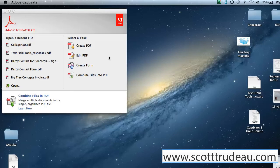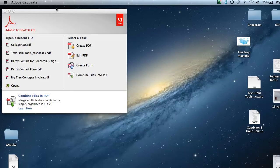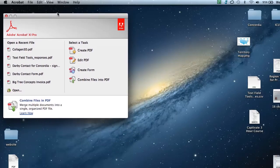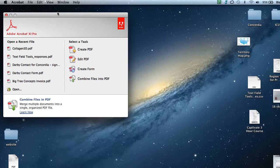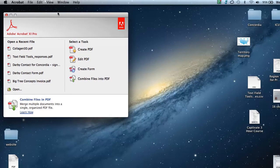As you can see, I'm going to use Acrobat 11, and I am on a Mac machine.